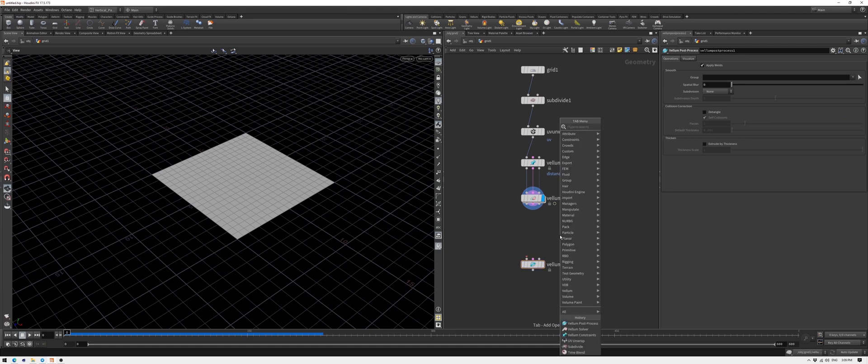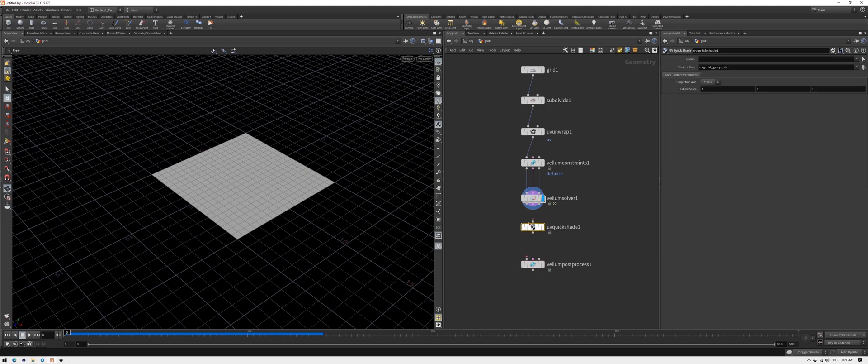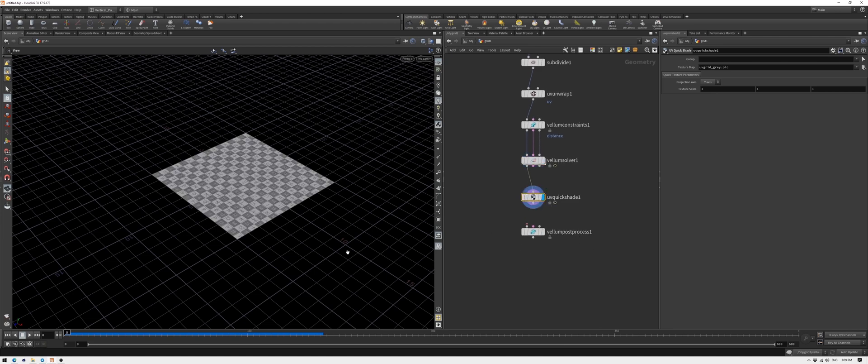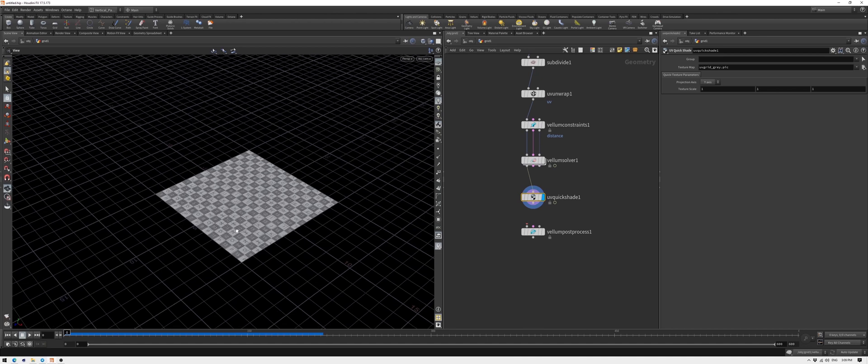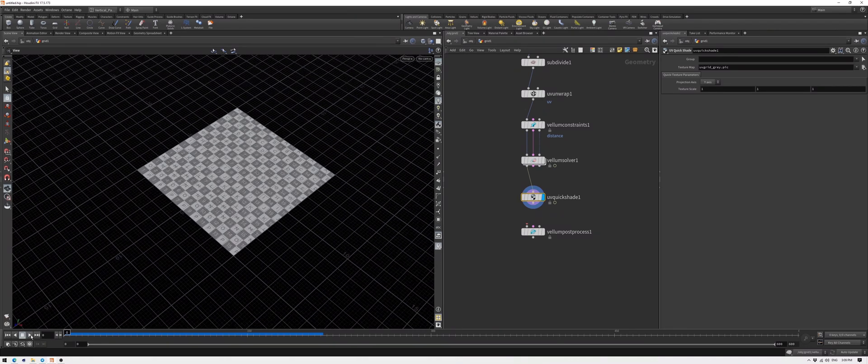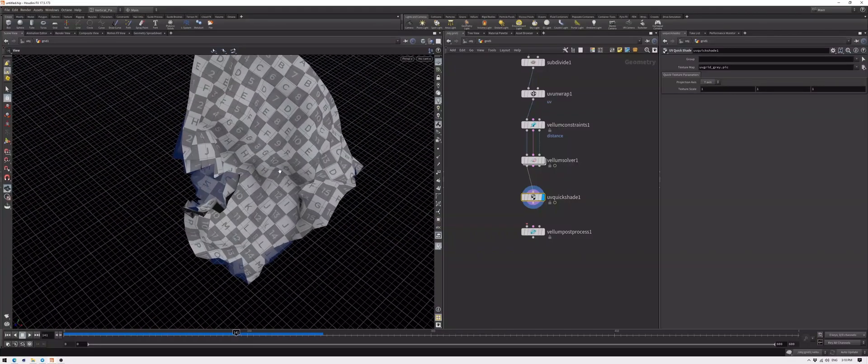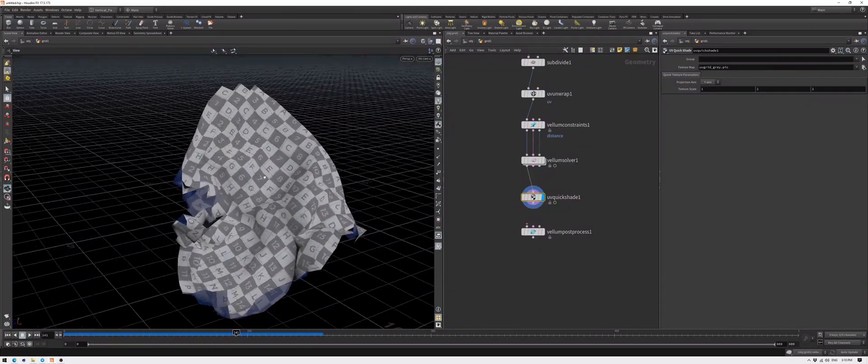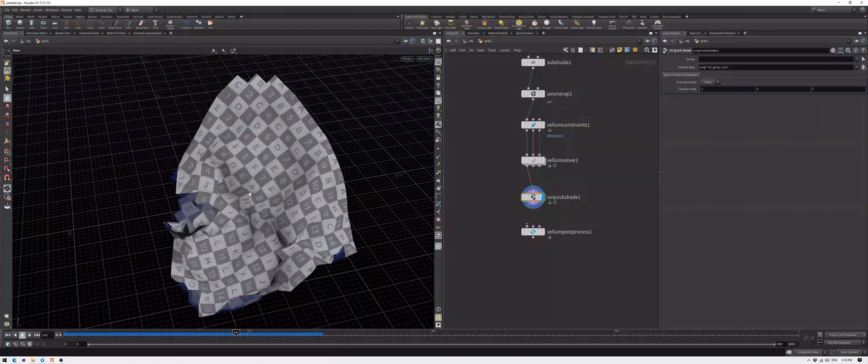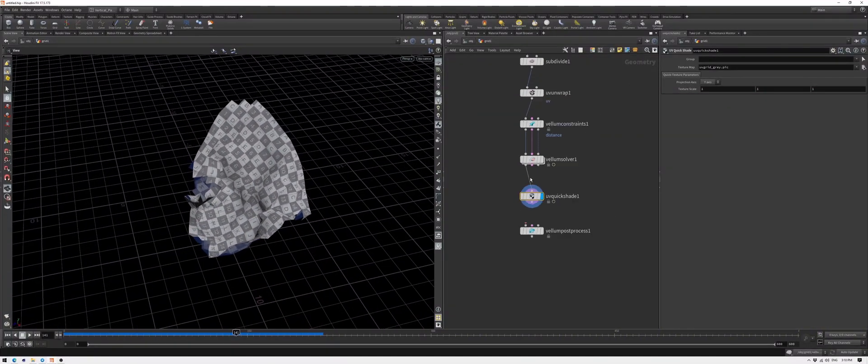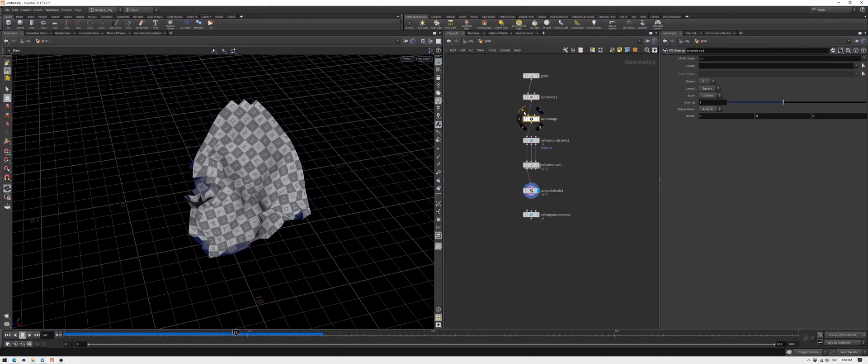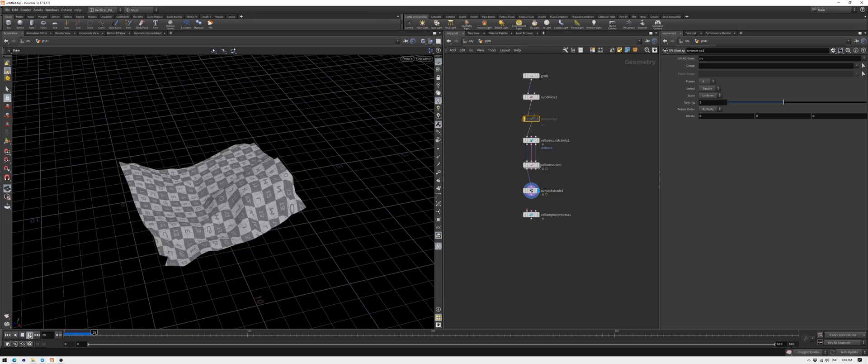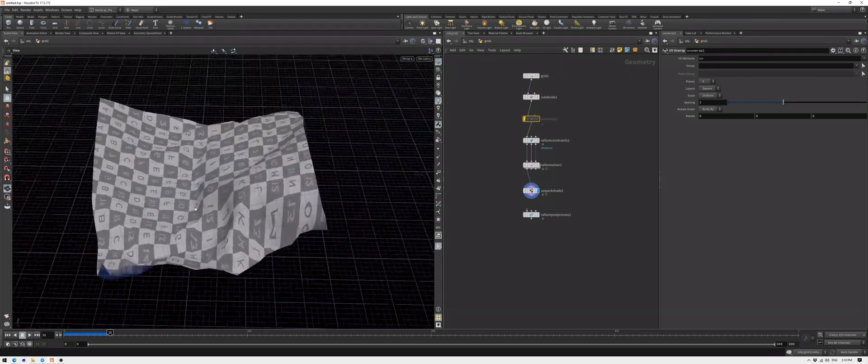Before going further, remember we added UV unwrap at the beginning. Let me explain why we need that. I'll drop a UV quickshade node to visualize the UVs. Let's play our animation. As you can see, the squares of the UV aren't distorted that much. It means that the applied texture won't stretch anywhere. If we go back and bypass the UV unwrap, you can instantly see how UVs are being stretched because of the deformation of the initial geometry.